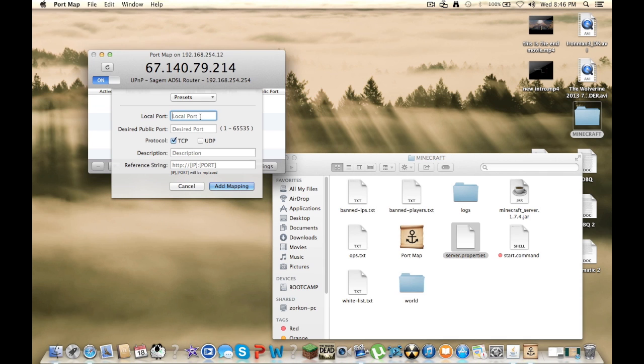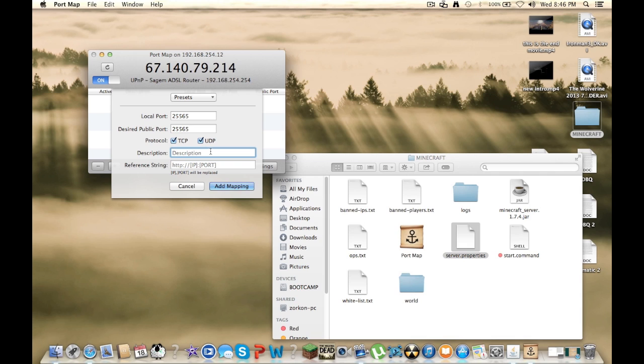So just put in 25565, and you don't have to click this, but I click UDP. And for the description, you just want to put in, you know, server, or Minecraft, or whatever you want.